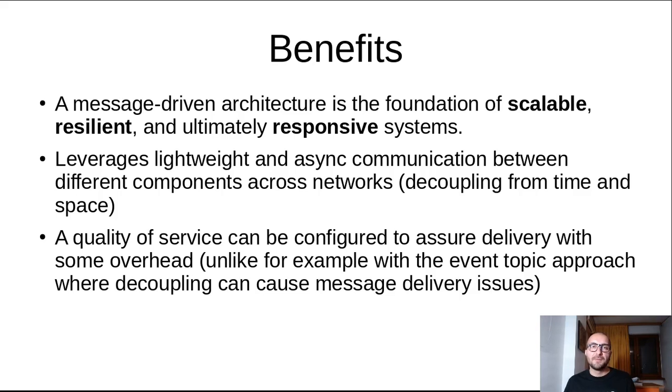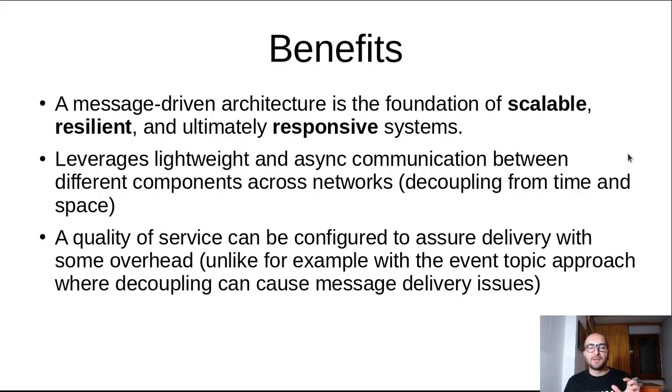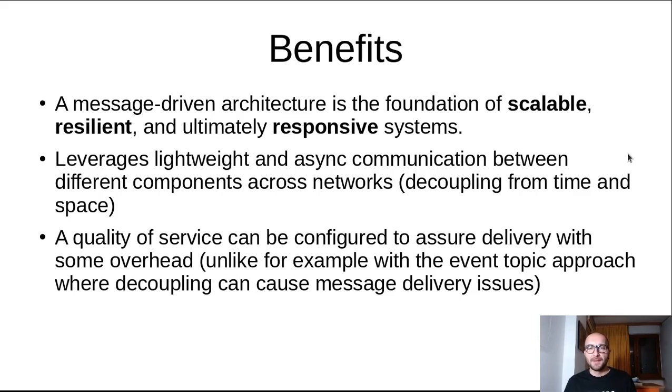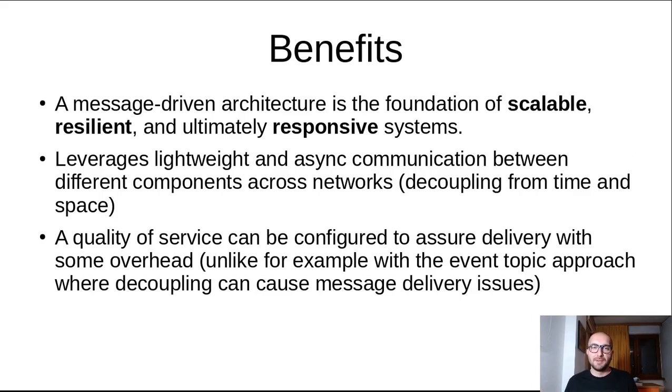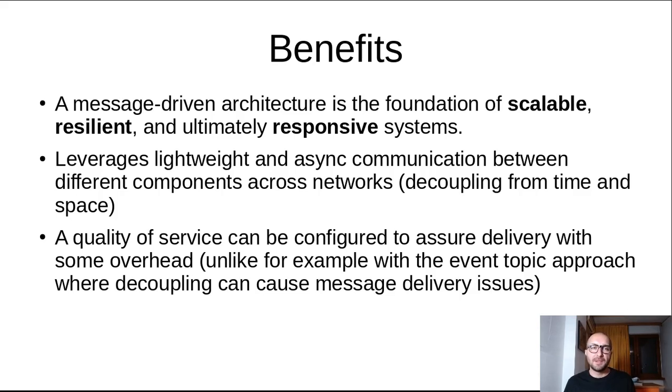So what are the benefits? Message-driven architecture is the foundation of scalable, resilient, and ultimately responsive systems. These are key elements of the reactive systems manifesto. You can read about it online. I'll also link to it in the presentation resources. But just to get an idea, from what I understand, scalable refers to being reactive to increased workloads. Resilient means that it can face up to failures. Responsive means that it can react to any kind of issues and still deliver in a timely manner.